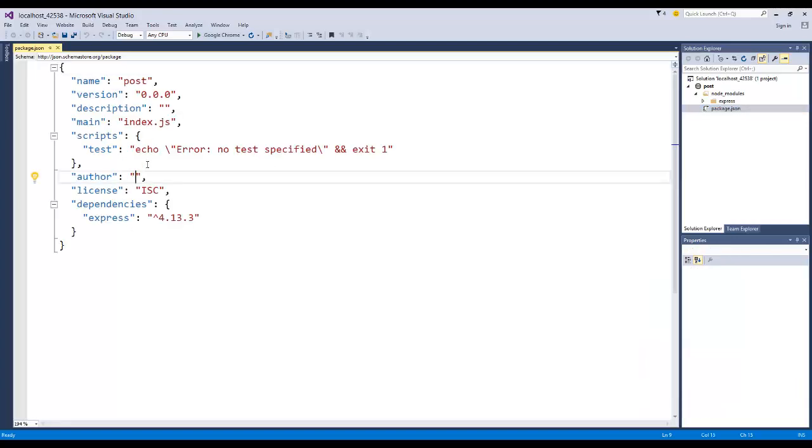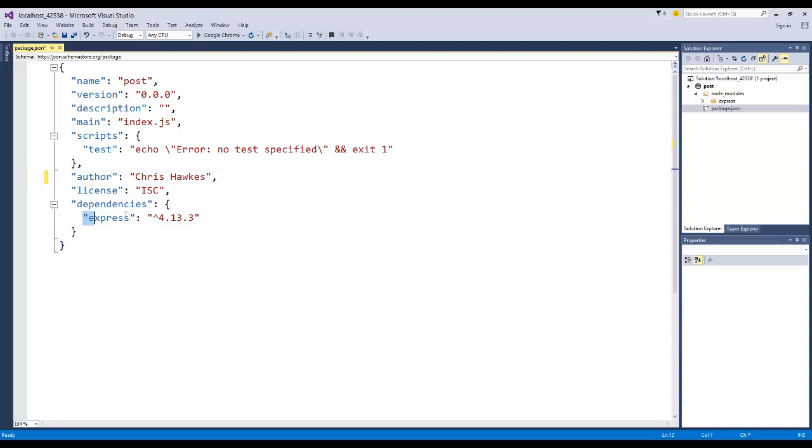I'll go ahead and add my author name in here. The only dependencies that our Node.js application has is on the latest version of Express, which is the framework that we're going to be messing with.